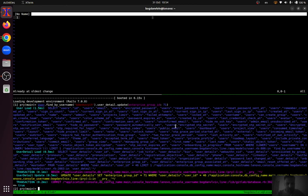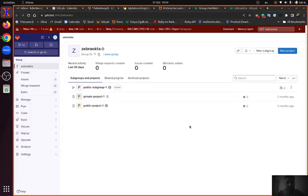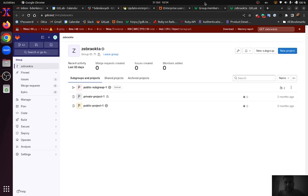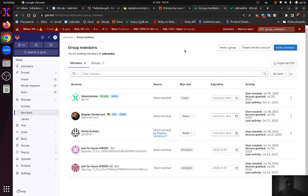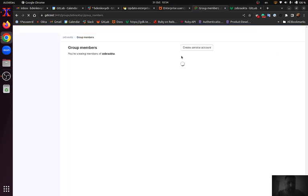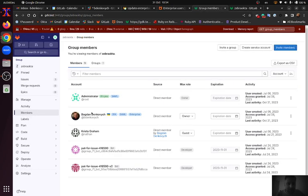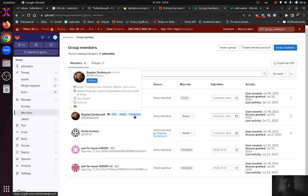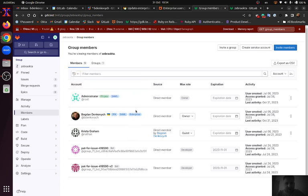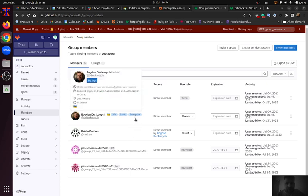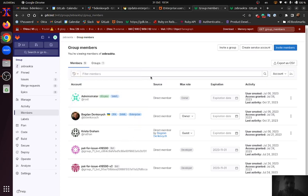So I marked my user with 2FA setup as an Enterprise user of the group. If I refresh the group members page we can see that the Enterprise badge is present for that user.